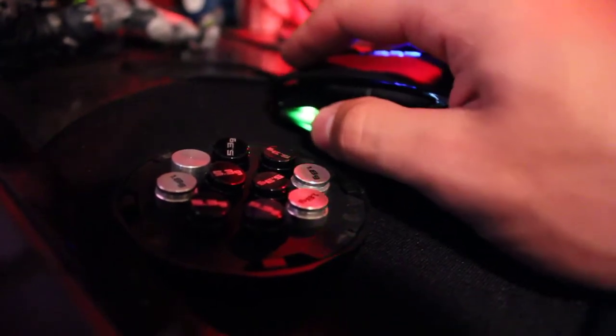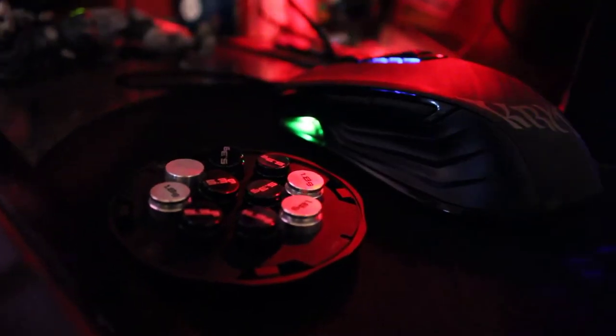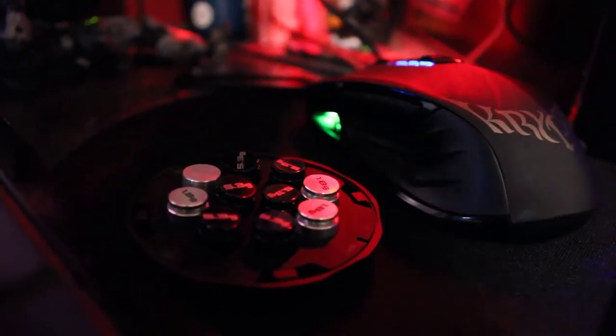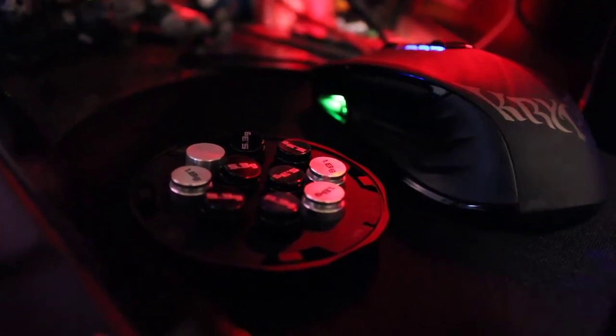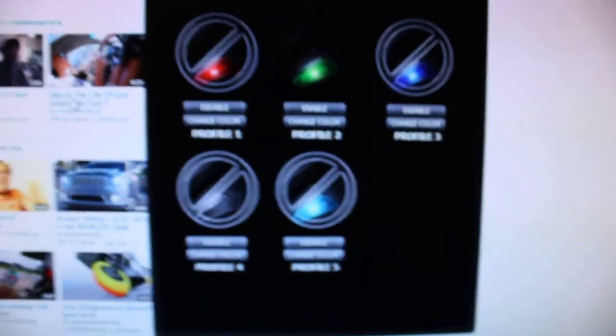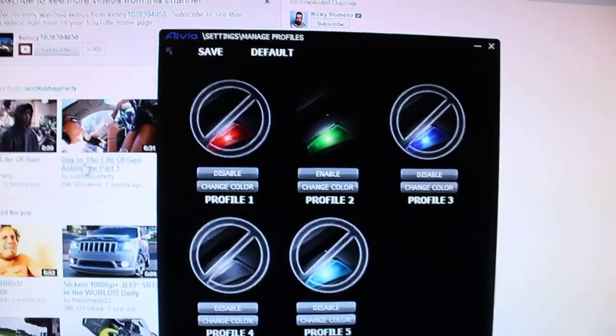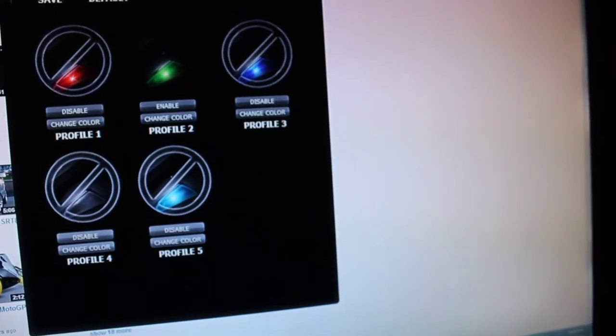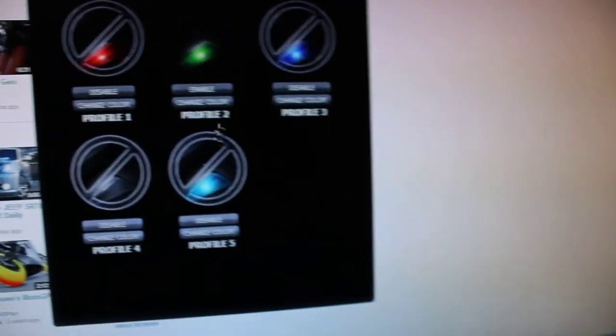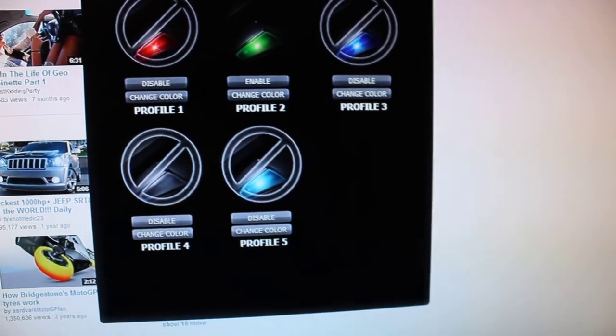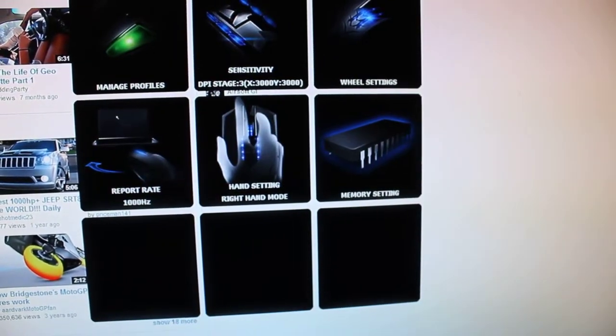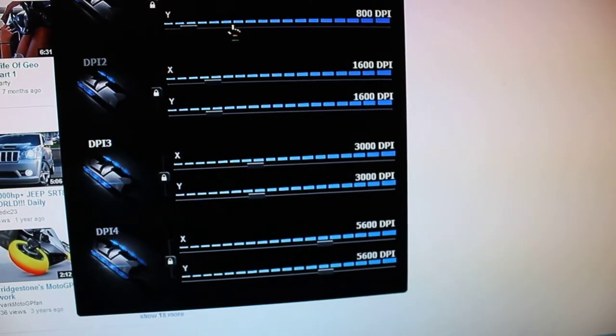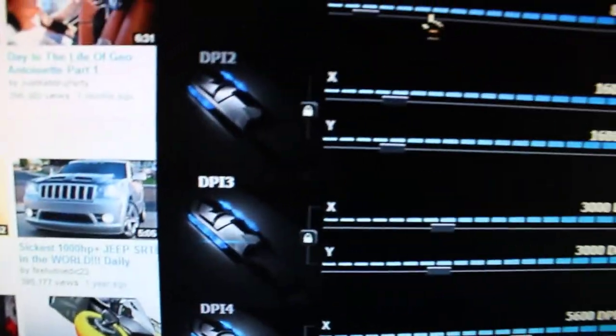This is the Gigabyte Krypton mouse and I'll show you the software that it comes with. Right here, it comes with the software called the Ghost. So I'll save that real quick.